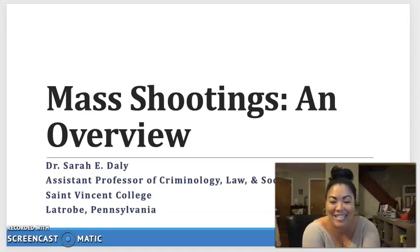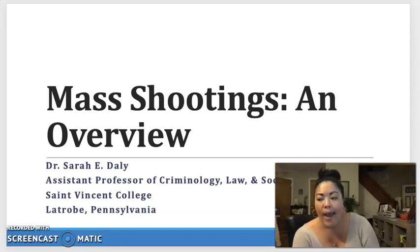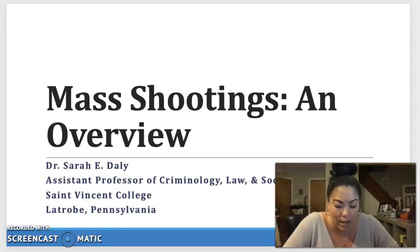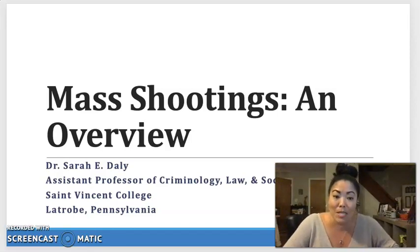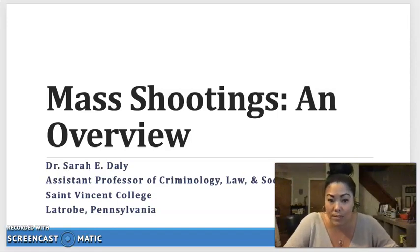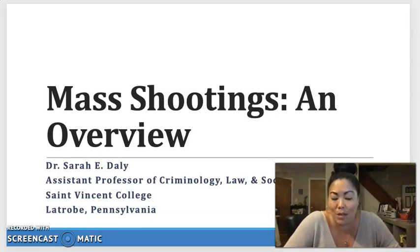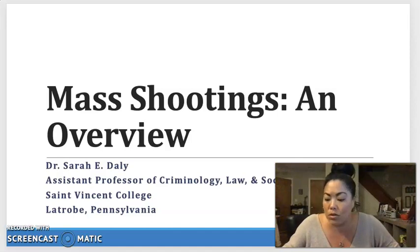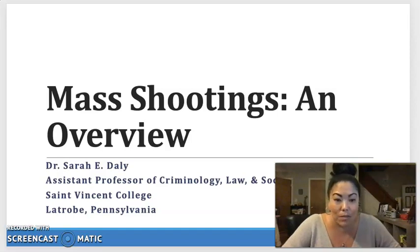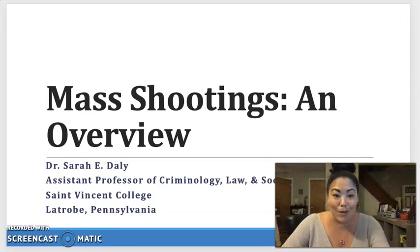Hi everybody. I'm Dr. Sarah Daly. I teach at St. Vincent College in Latrobe, Pennsylvania. In the midst of everyone scrambling to learn and move their content online, I thought I could help out some of my colleagues and students by providing an overview of some of my research and some of the issues surrounding mass shootings. I will be talking about violence, gun violence, and homicide, so I want to warn people about that. I also want to apologize for any noise made by my two dogs, Piggy and Porkchop, in the background.